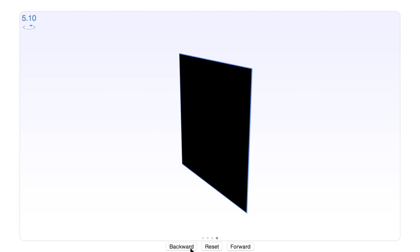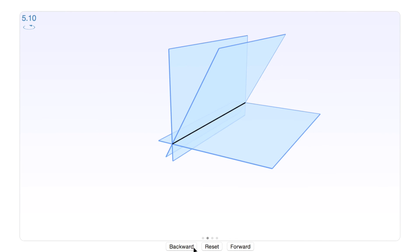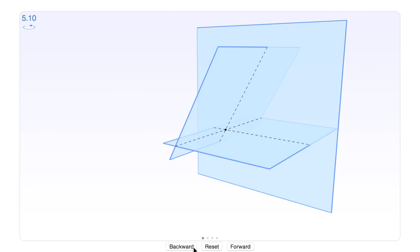So these are the four different possibilities when you have solutions to a system of equations. I hope you learned something from this — see you next time. Bye!